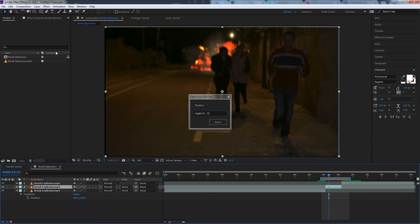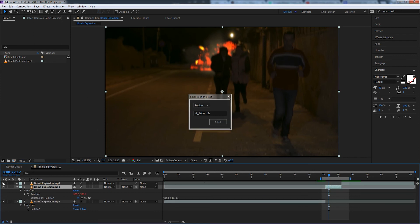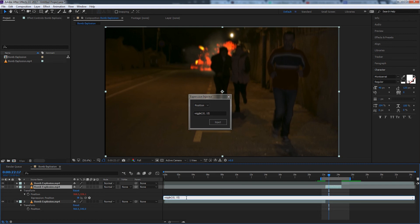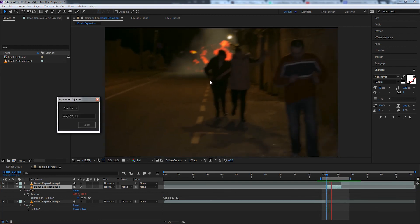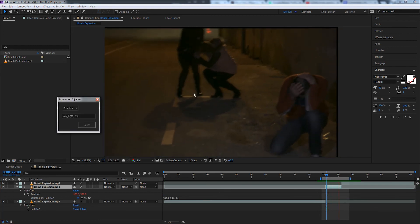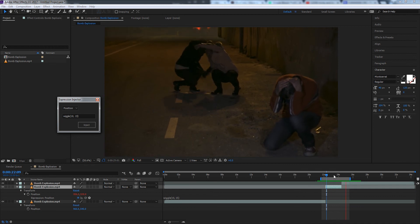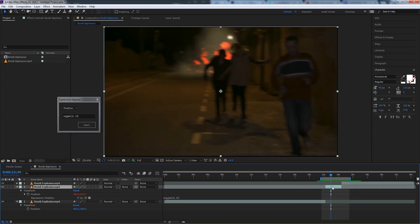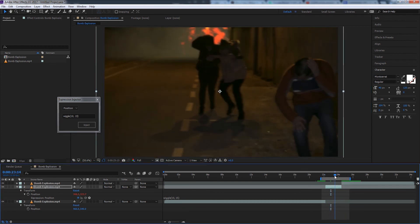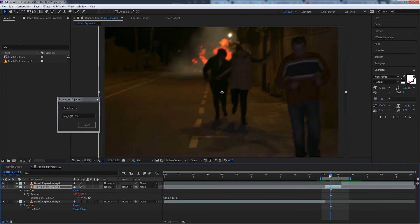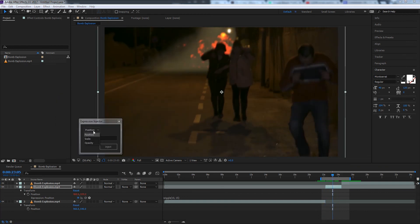And as you can see we got no notification that it worked. But if we hit UU on our layer, you can see it's added this wiggle expression to the position. And now we've added some more camera blur to this shot. Of course we'll need to scale it up a little bit to compensate. But it's looking a lot better.